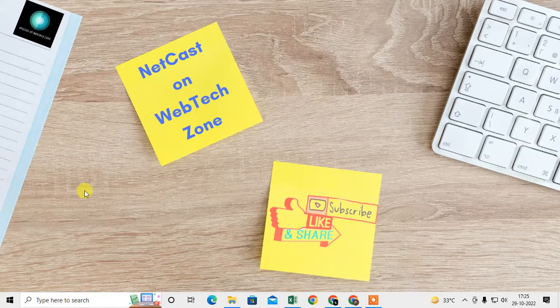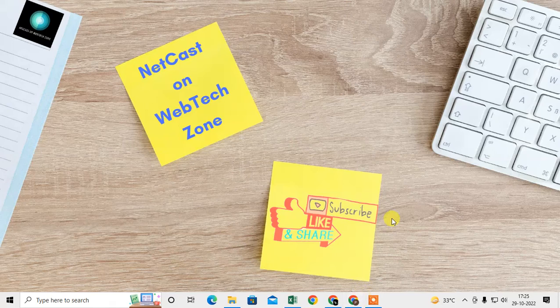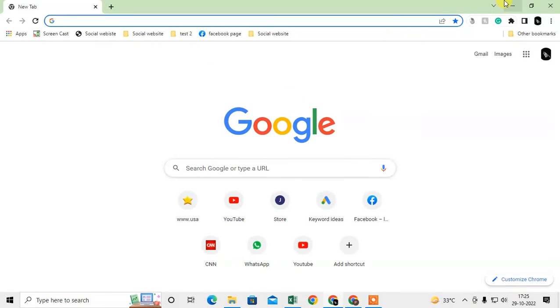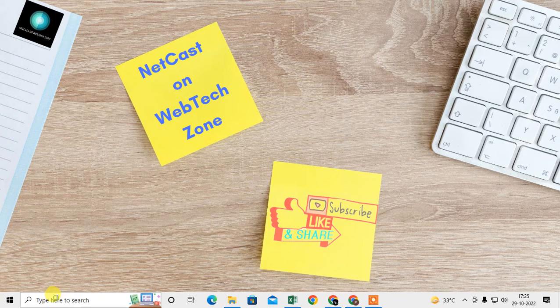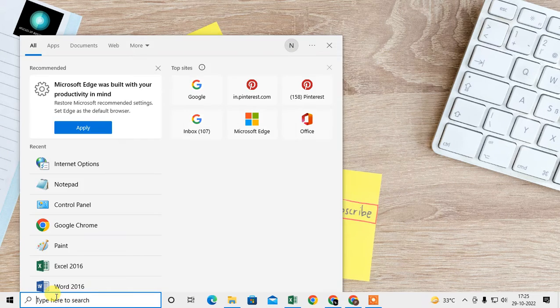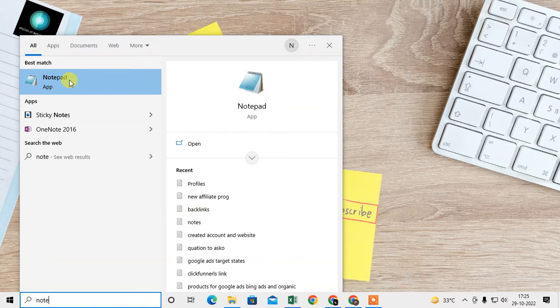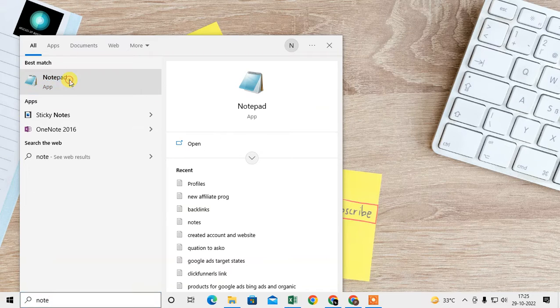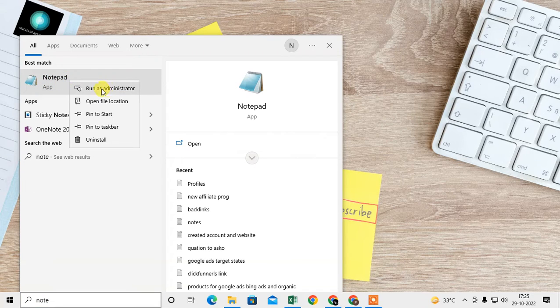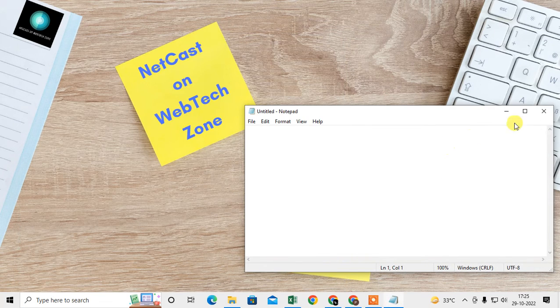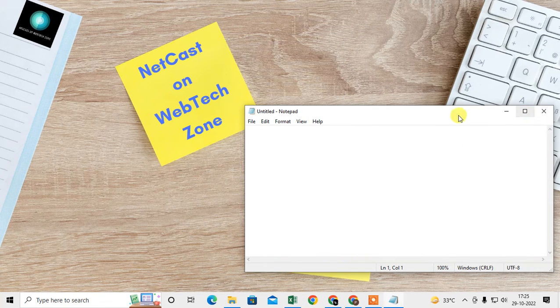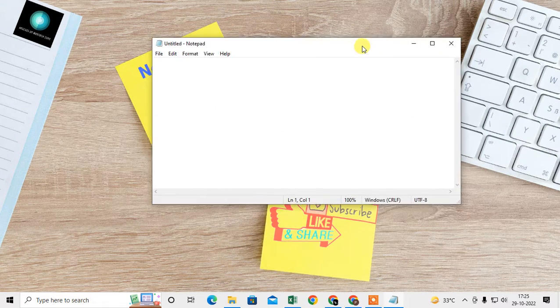What you need to do: just come to your Windows screen and type here 'notepad'. Right-click on it and click on 'Run as administrator'. Click on 'Yes', then your Notepad will be open like this.